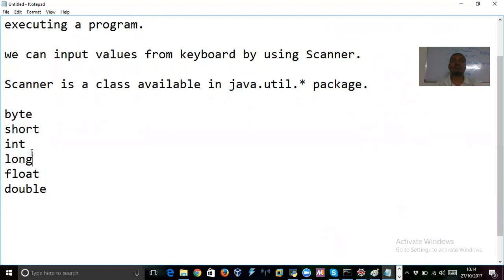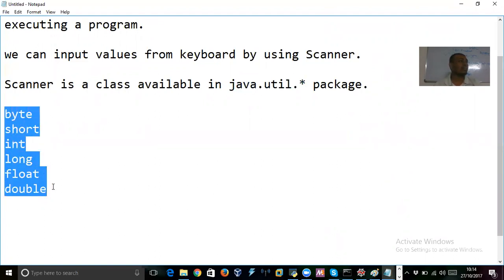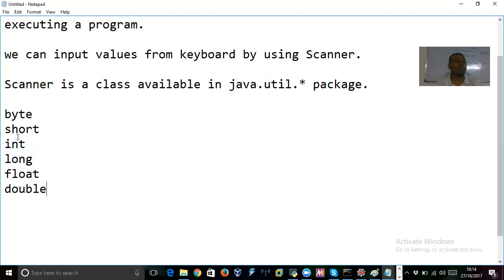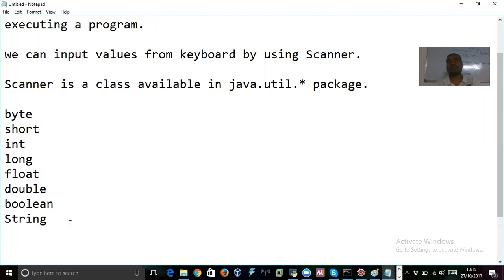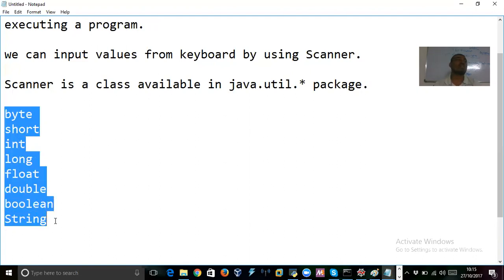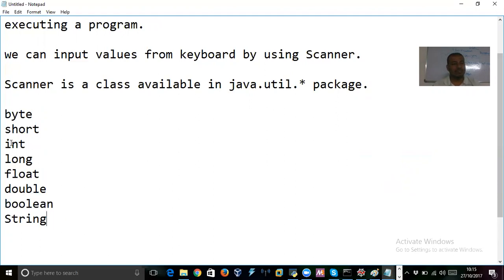Let's look at all the primitives first: byte, short, int, long, float, double, boolean, and finally String — even for String we have a method to input. You might ask about char; unfortunately we don't have any direct method to input char from keyboard. You should first read it as a String and then convert to char.